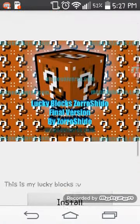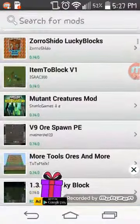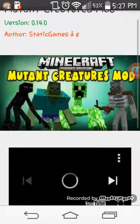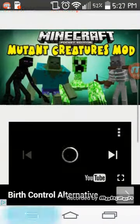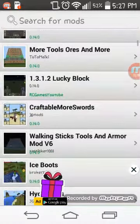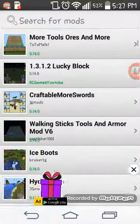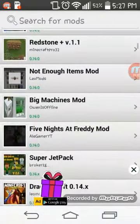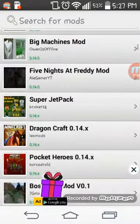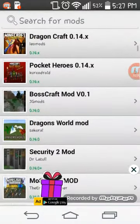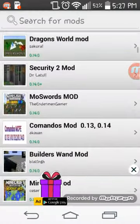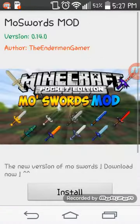I don't like this lucky block because it had something inappropriate in it. Let's say I want to download the Mutant Creatures mod — there's an update for this one, that's good. I want to do something that I'd actually use. Most Swords mod.